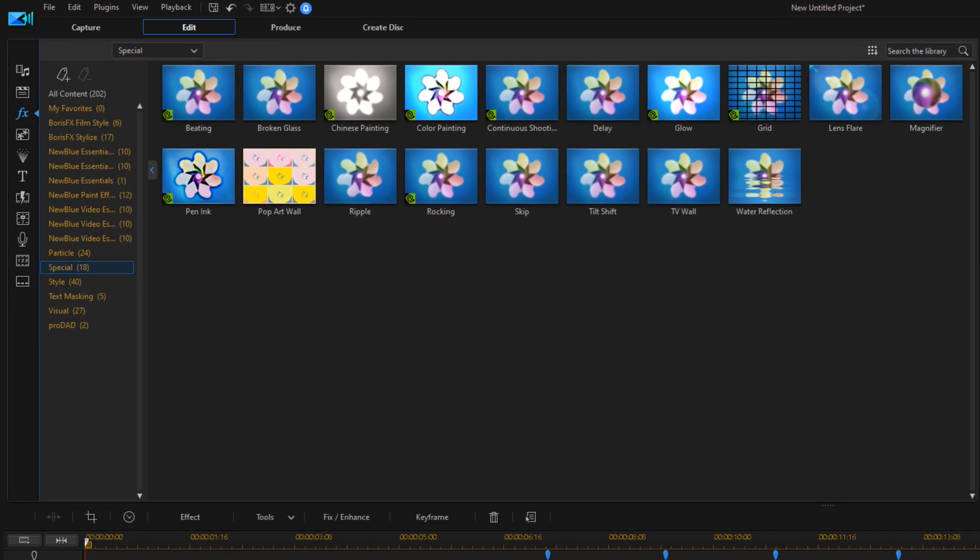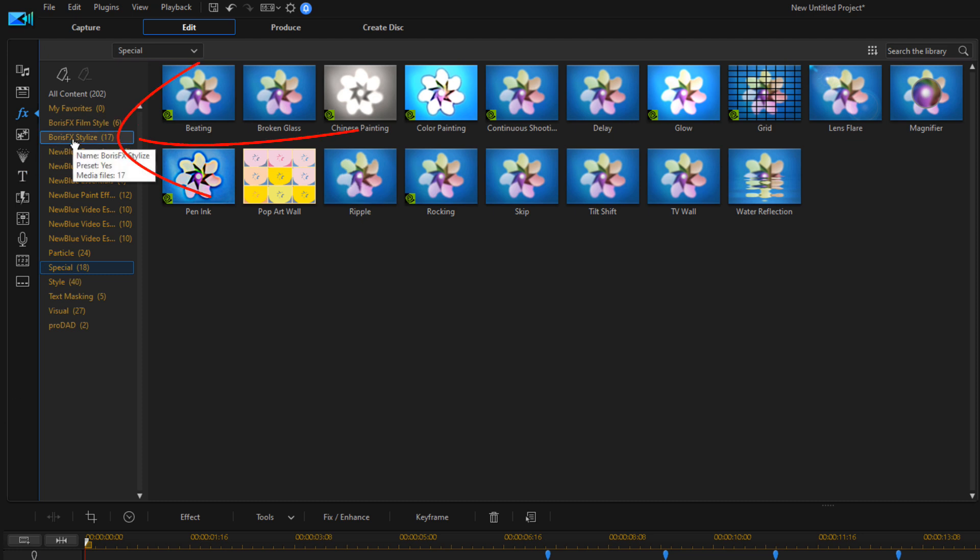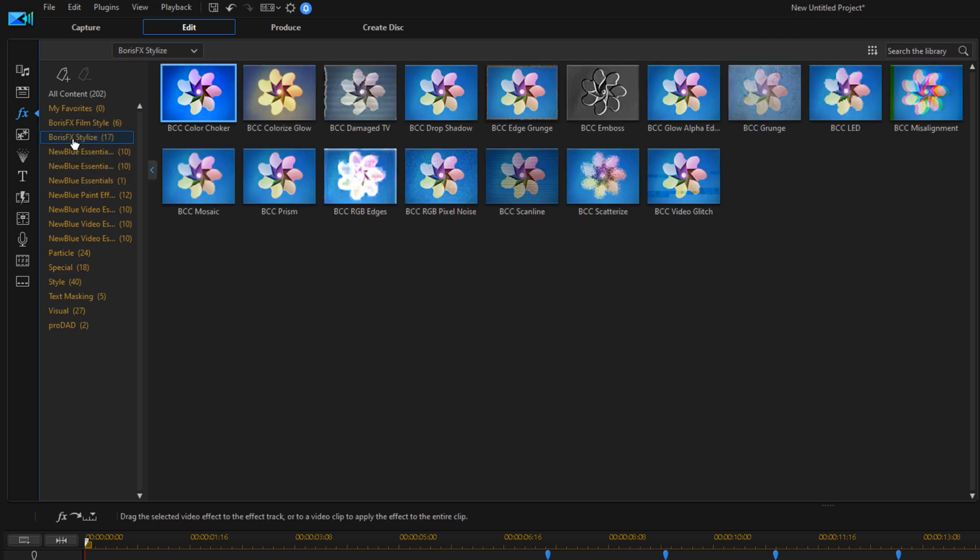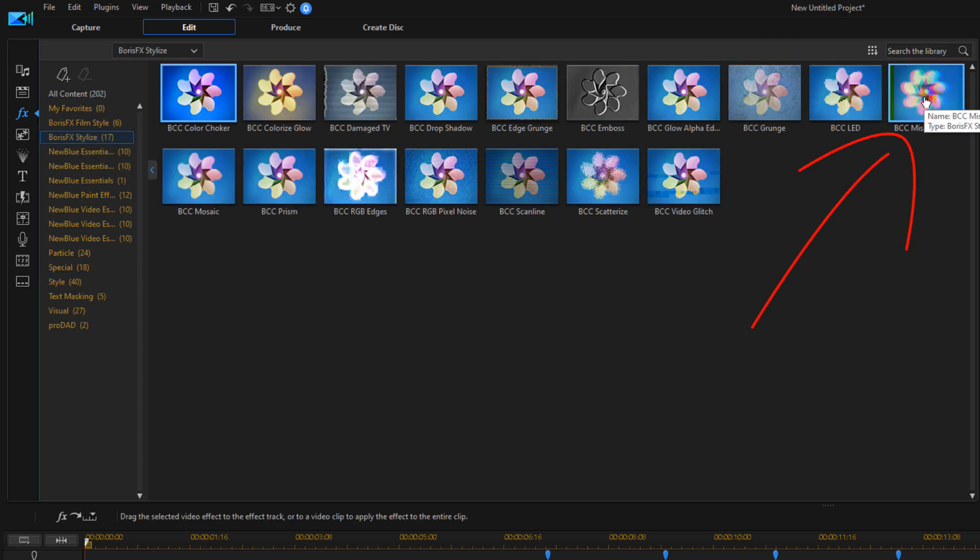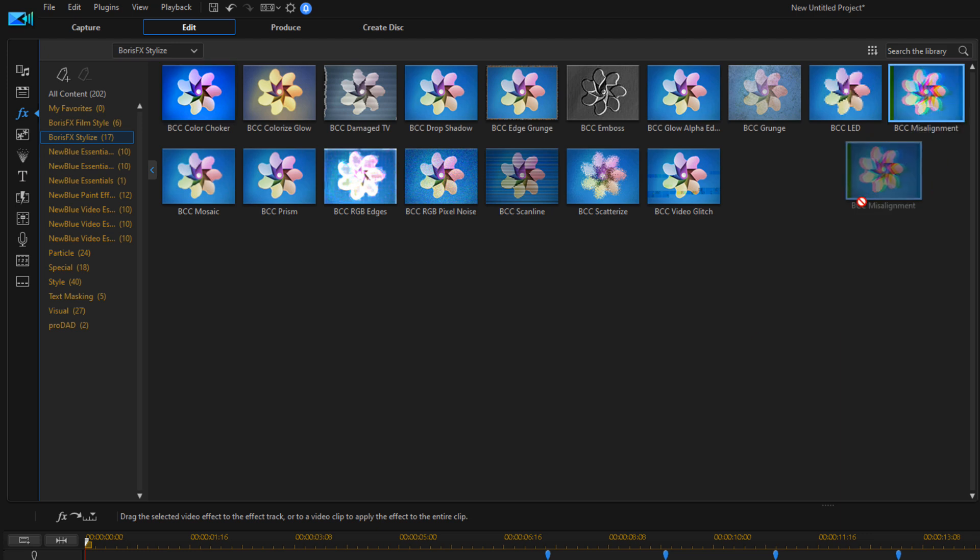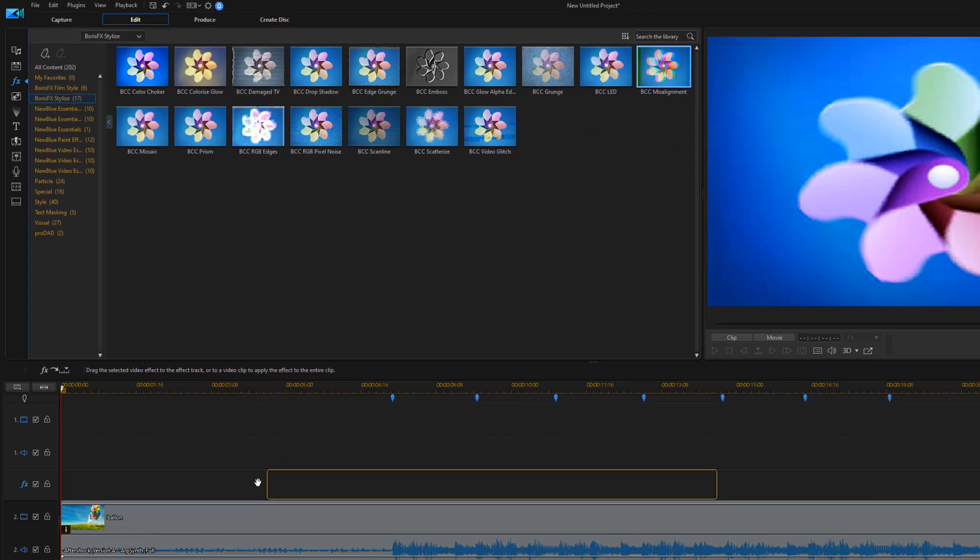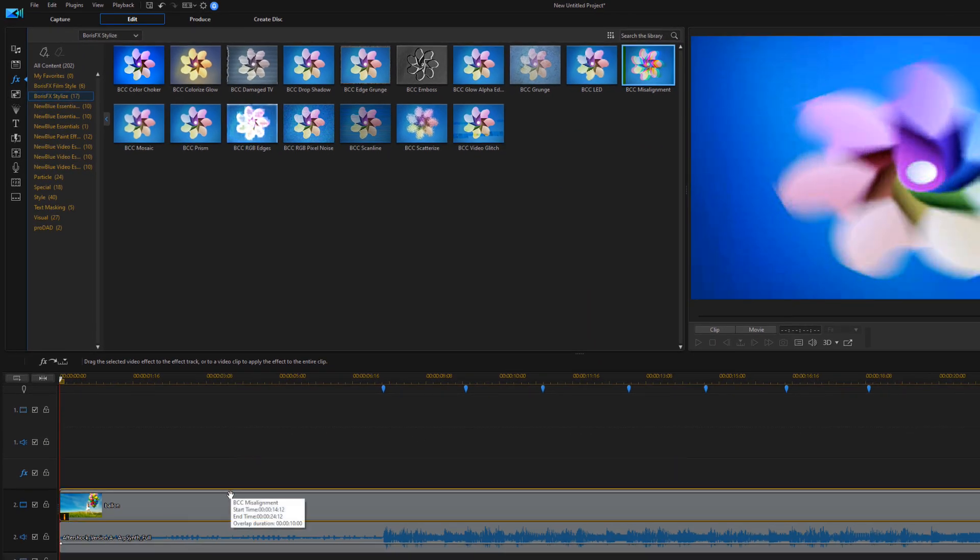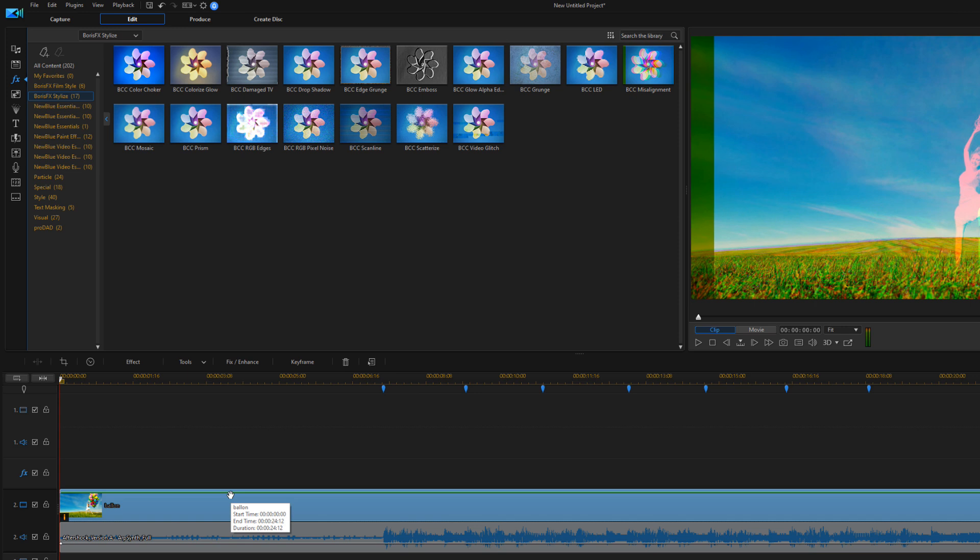Then I want to add some chromatic aberration to this to make it look like whenever the bass pumps, it actually shakes and shifts to the sides because it causes that red, green, and blue to kind of shift. I'm going to go up here to Boris Effect Stylize, and I'm going to go to BCC Misalignment, hold down my left mouse, drag this down on top of the clip as well and let it go.